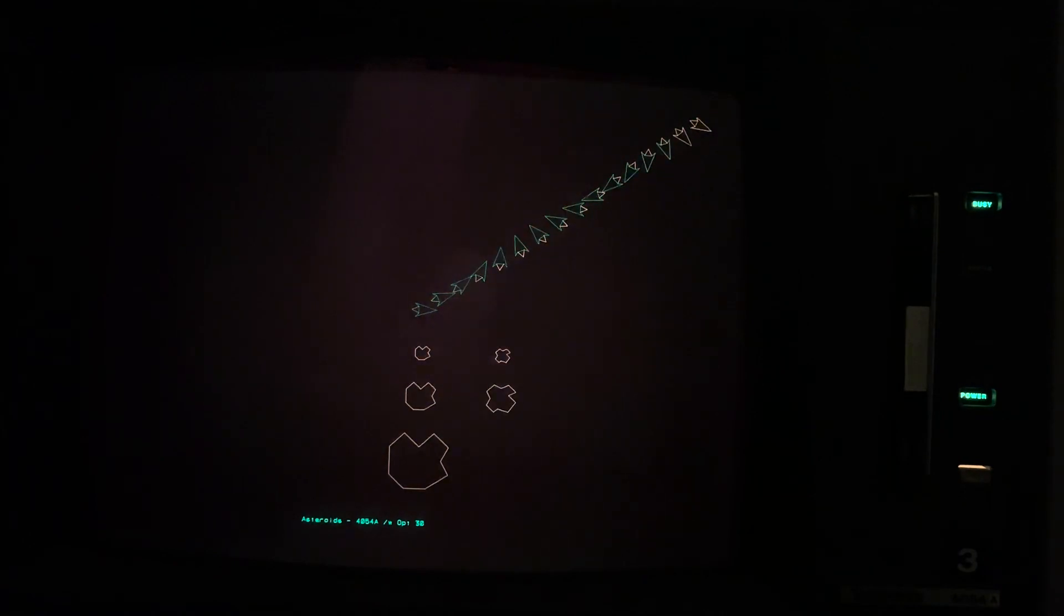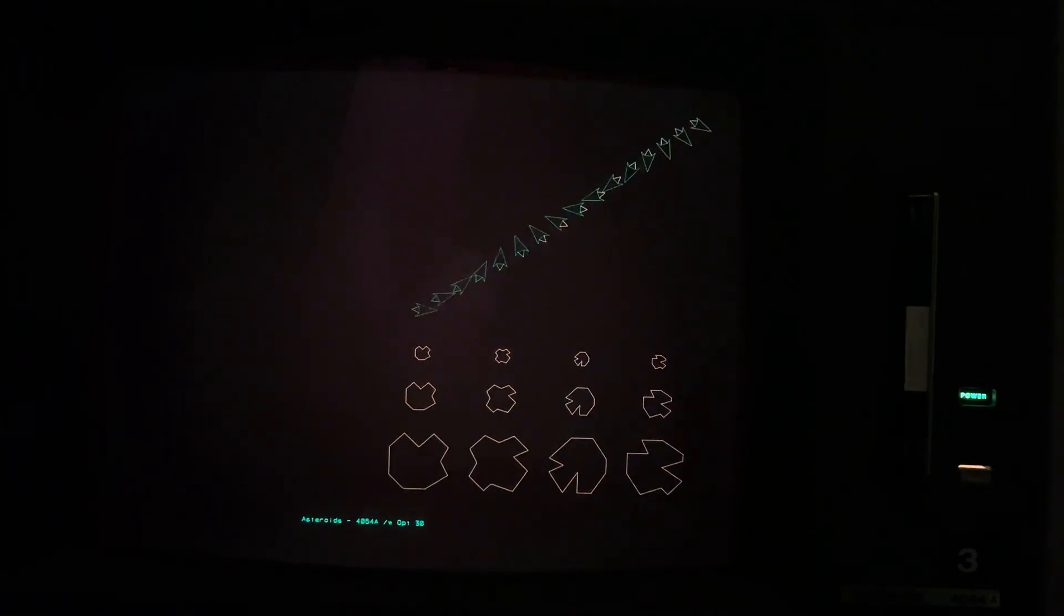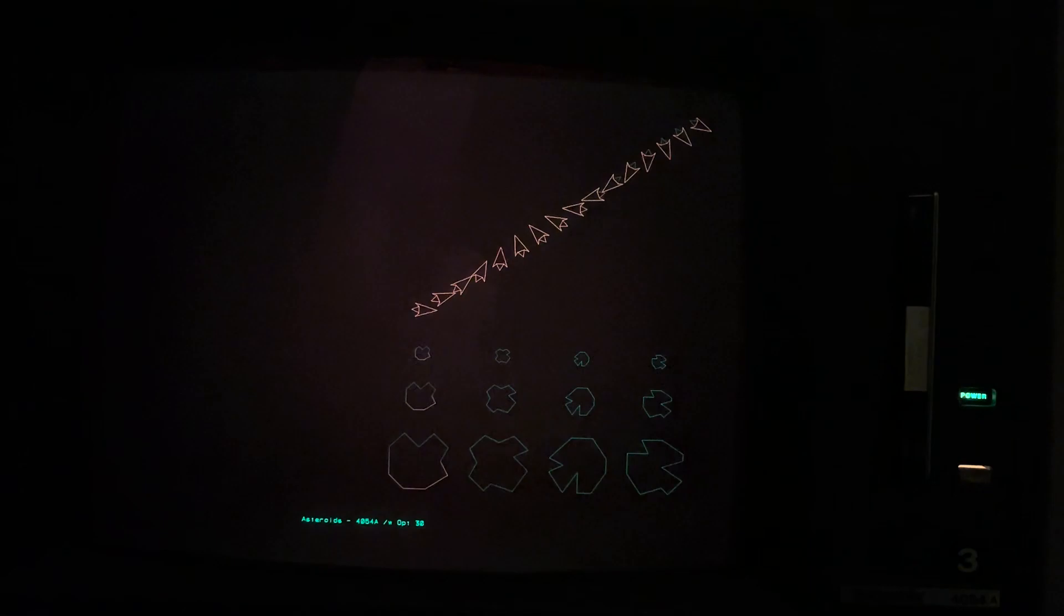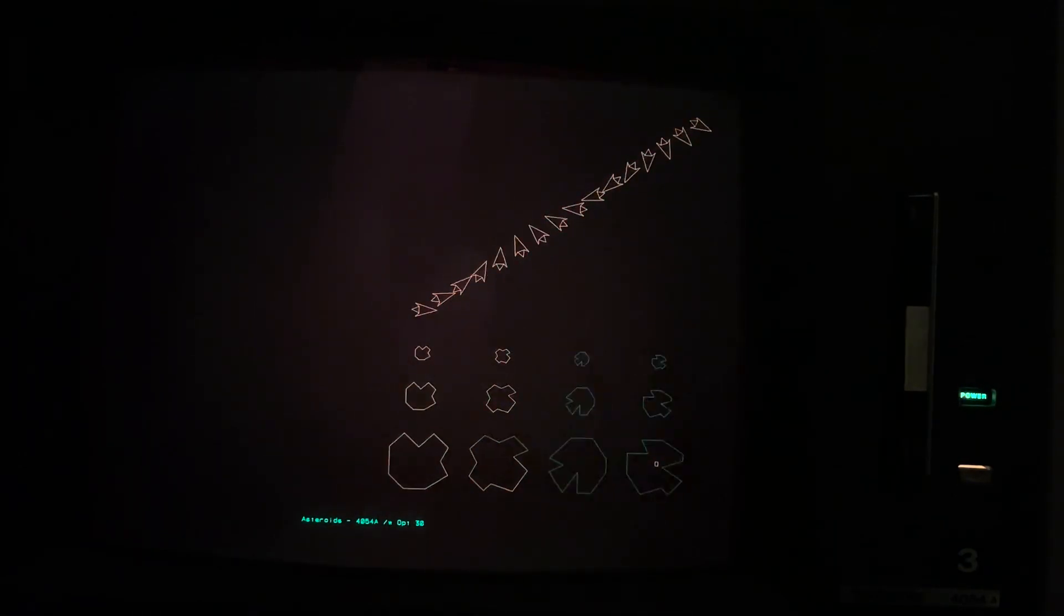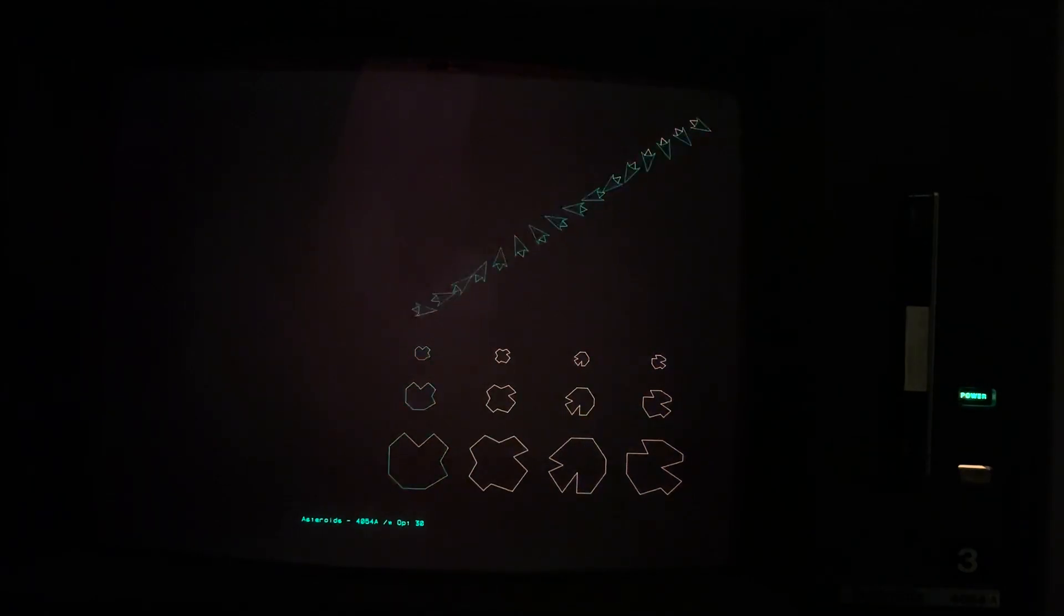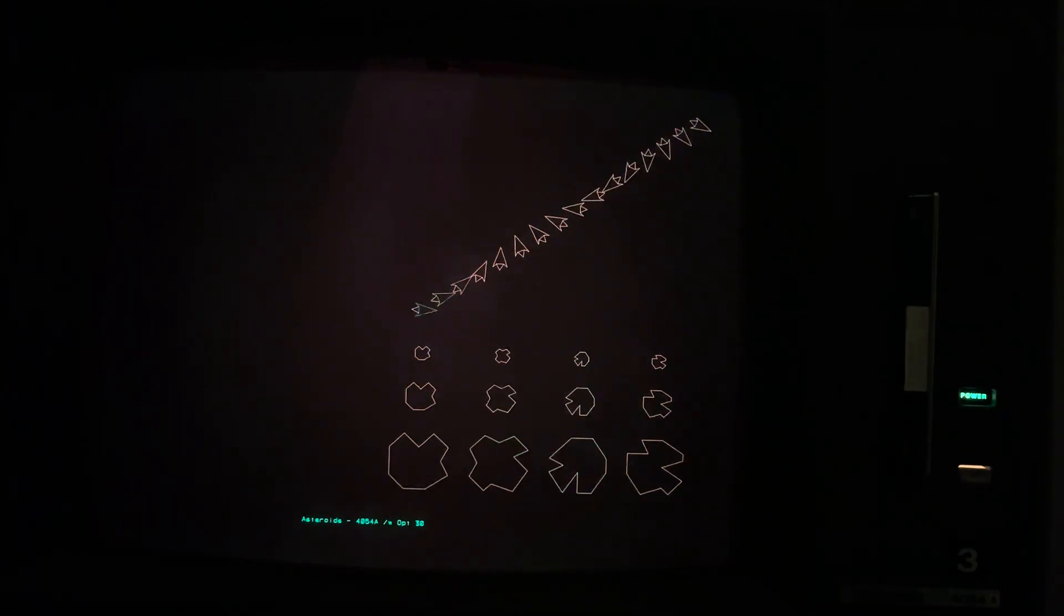So currently the program drew those images and recorded them as different object numbers in the graphics engine inside this Tektronix computer.